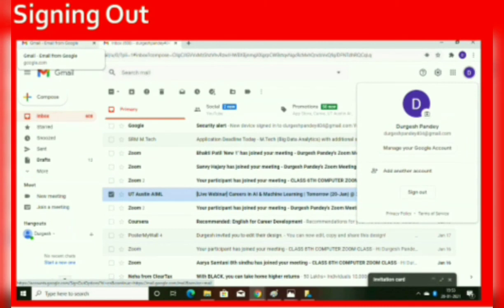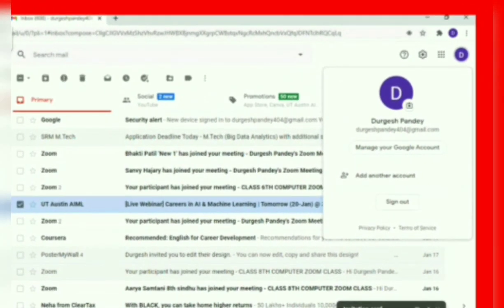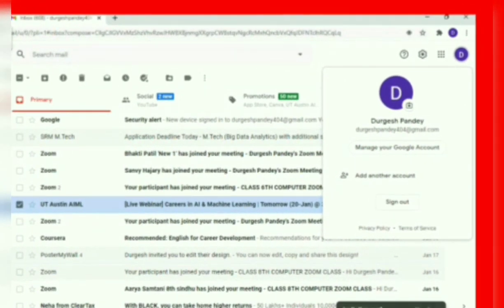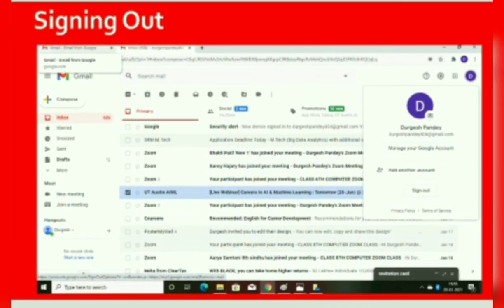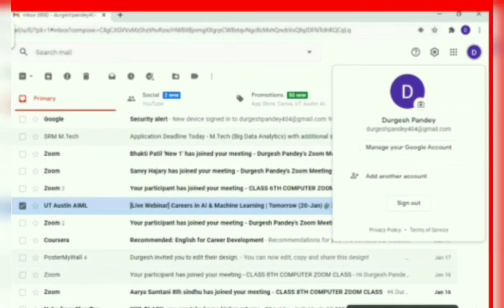Another important feature of an email account is signing out. After using an email account, you must close it properly by clicking the Sign Out or Logout button. This is necessary for security purposes, as it prevents other people from accessing your email account.